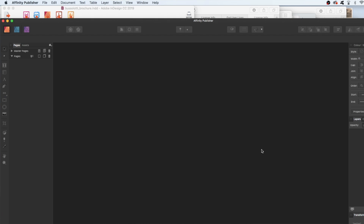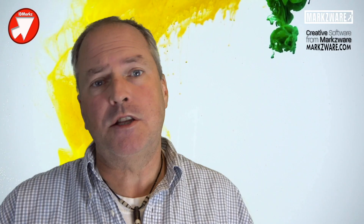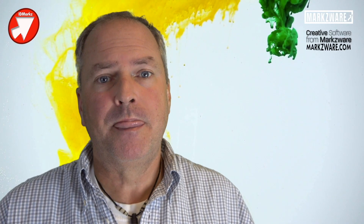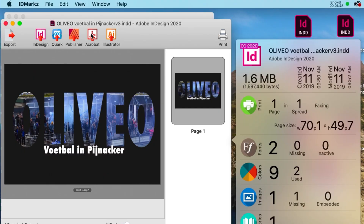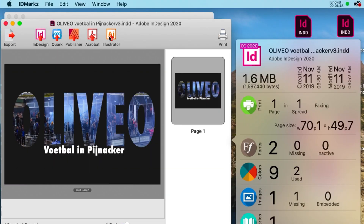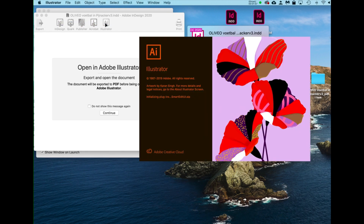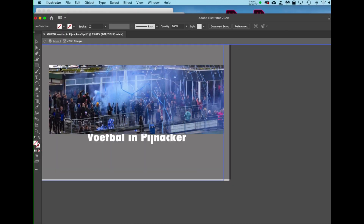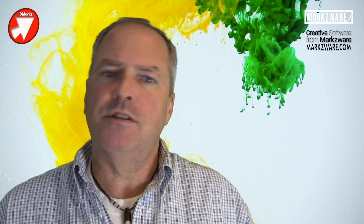Affinity Publisher is very popular right now — I even have to say it's quite cool. Or, for instance, this great design you see here — open it in Illustrator, or open it in Adobe Acrobat.